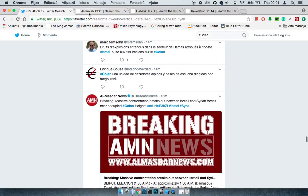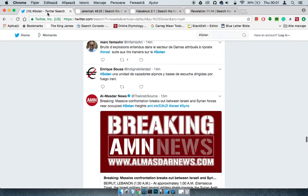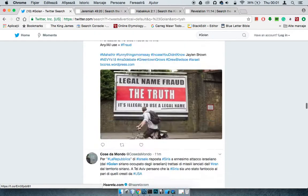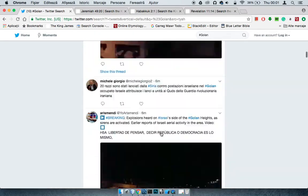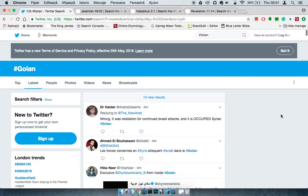It's in Jeremiah 49:20, it says therefore hear the counsel of the Lord that he hath taken against Edom and his purposes that he hath purposed against the inhabitants of Edom. Surely the least of the flock shall draw them out. Surely he shall make their habitations desolate with them. That's talking about these Edomites over there, they're all going to do something stupid. We don't know whether this is that stupid thing. We hope, we have hope.